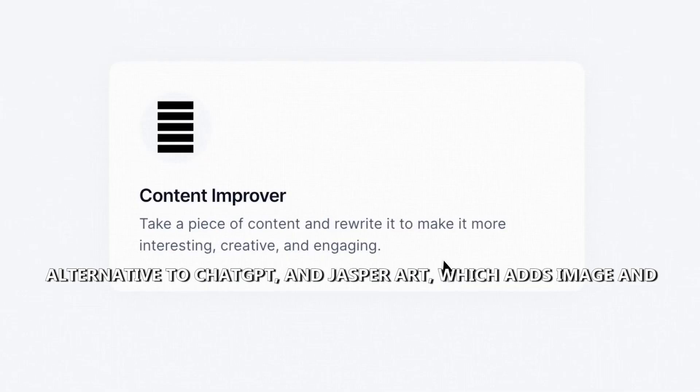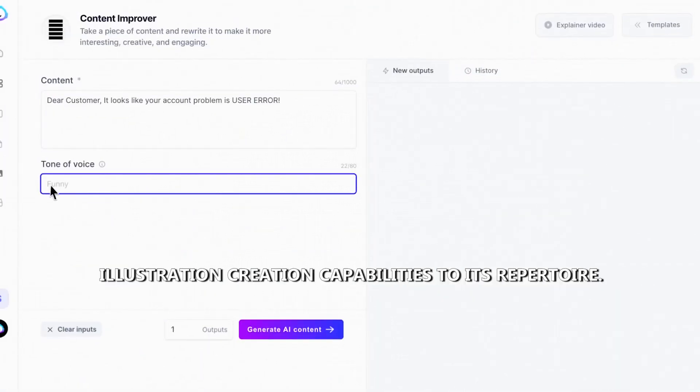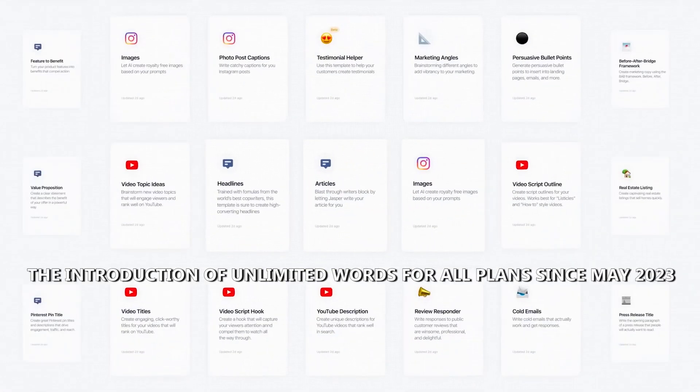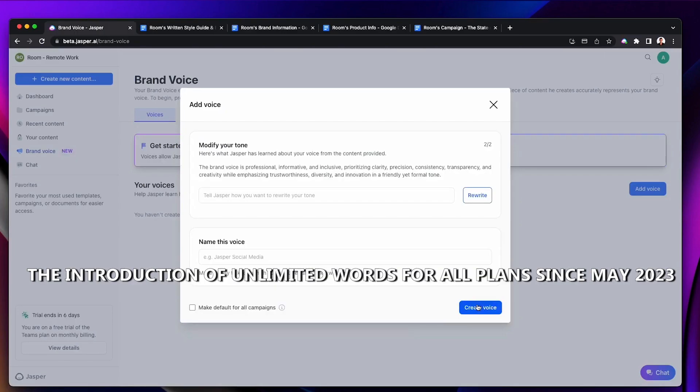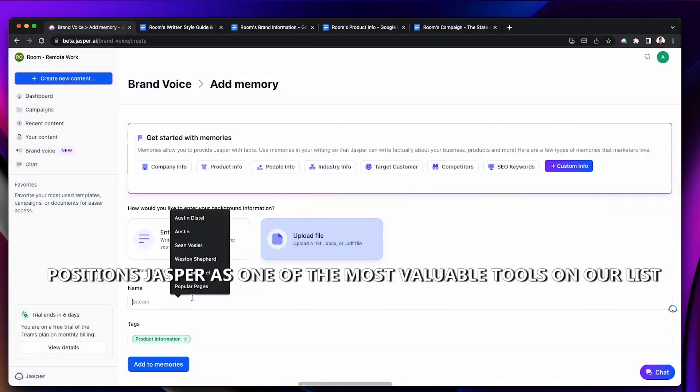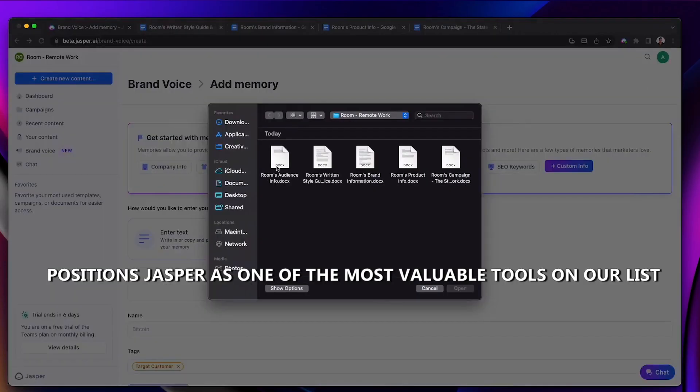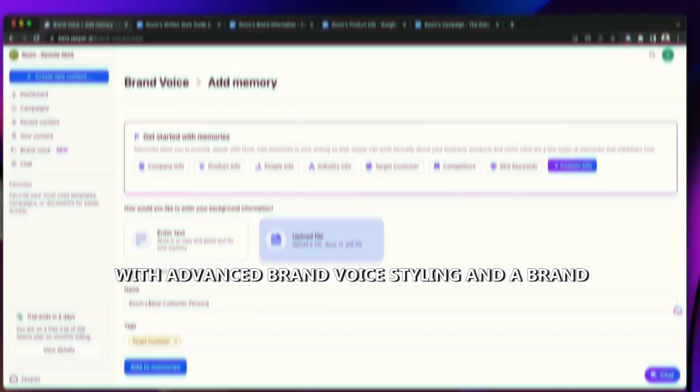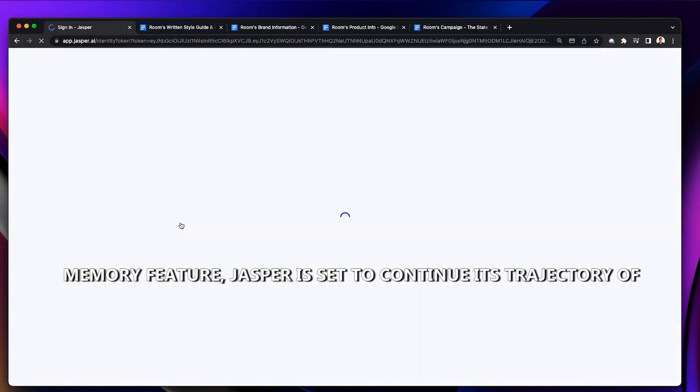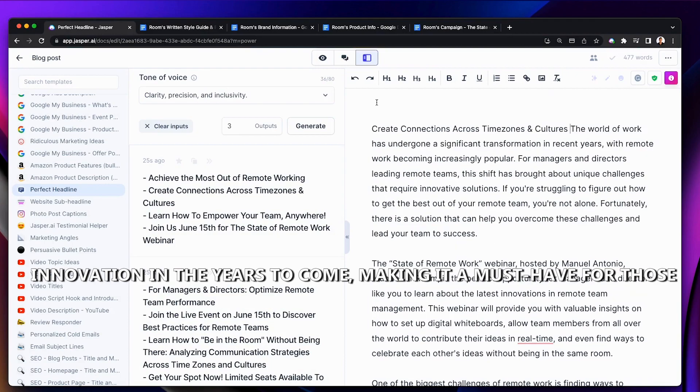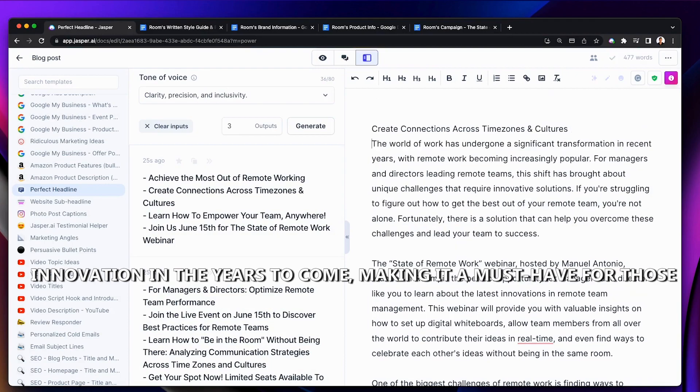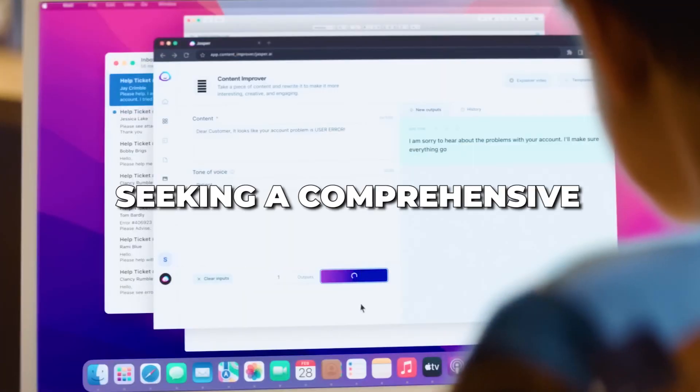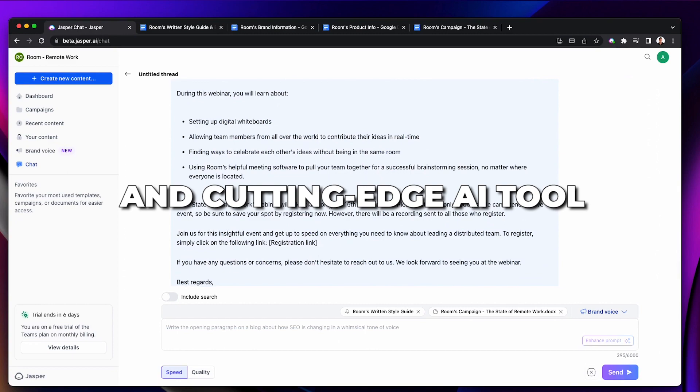The introduction of unlimited words for all plans since May 2023 positions Jasper as one of the most valuable tools on our list. With advanced brand voice styling and a brand memory feature, Jasper is set to continue its trajectory of innovation in the years to come, making it a must-have for those seeking a comprehensive and cutting-edge AI tool.